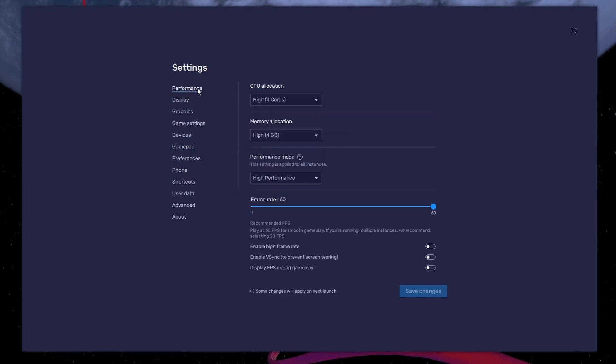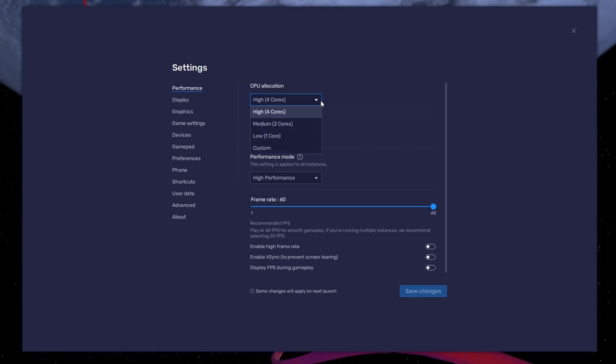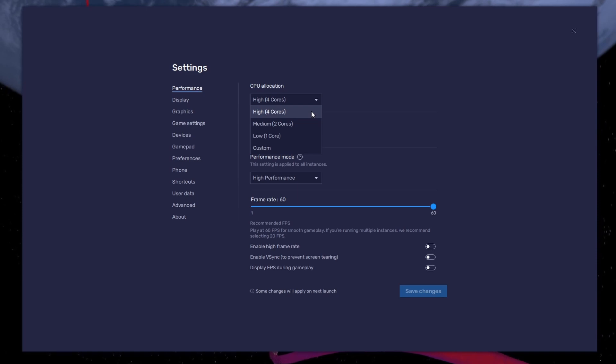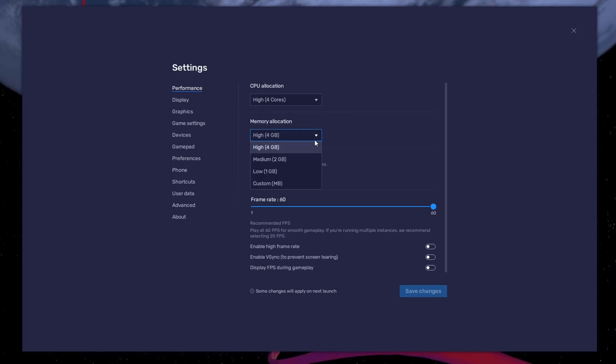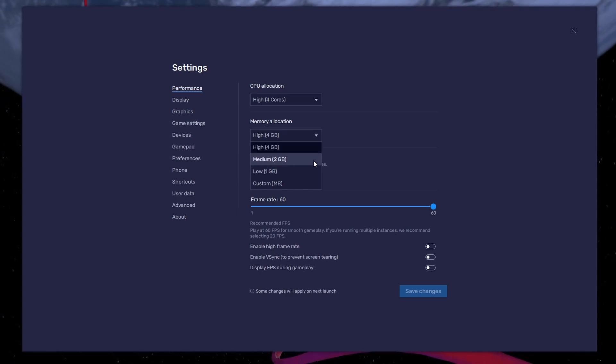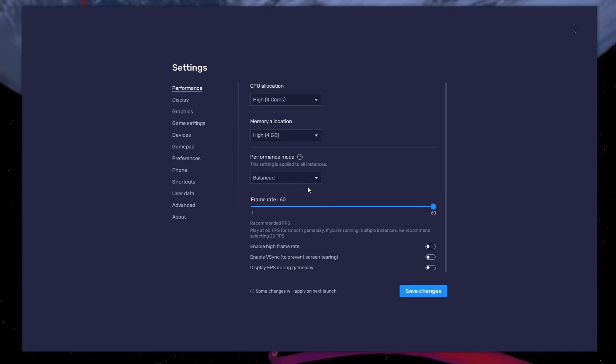In the Performance tab, you should set these according to your PC's performance. Allocate a high amount of CPU cores if you don't have a lot of other applications running in the background. The same goes for your memory allocation. For users with 4 GB or less RAM, set this option to Low. Under Performance mode, make sure to set this option to Balanced.